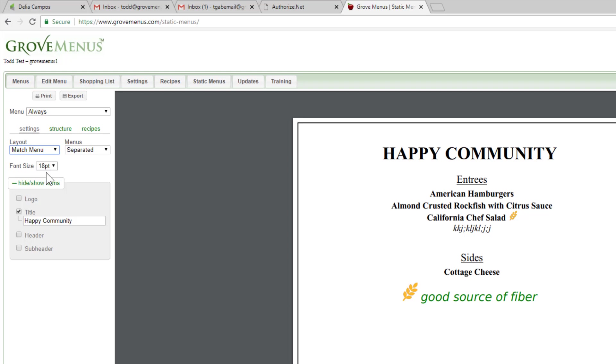So if you have a book that you give your residents and one side is your daily menu and this one is your always available menu, the fonts will match. But you can play with that. And then when you're ready to go,